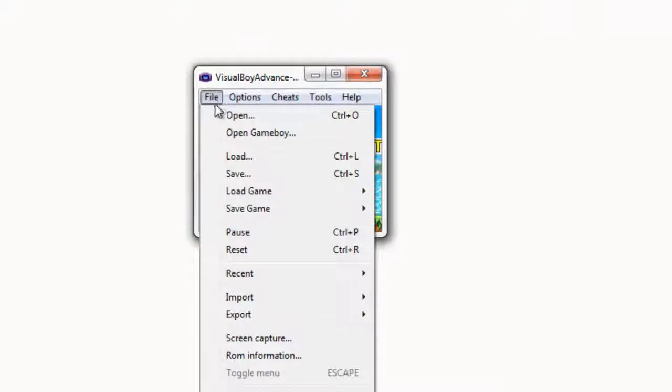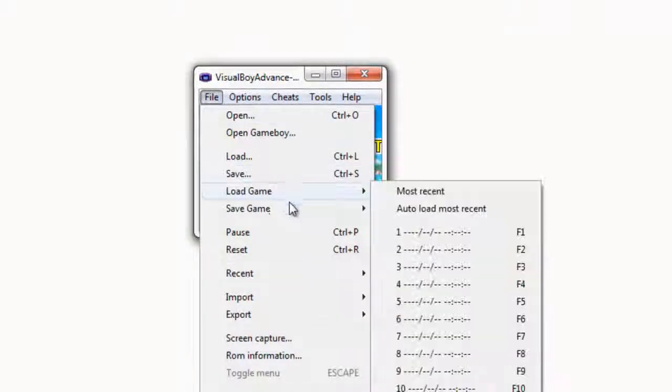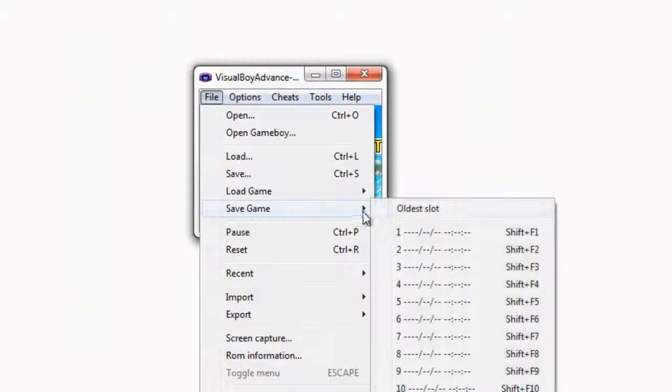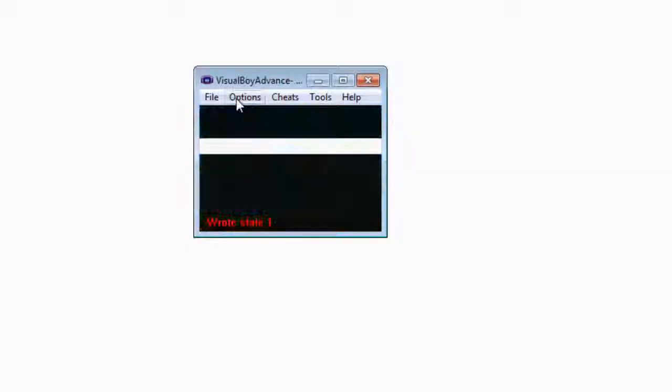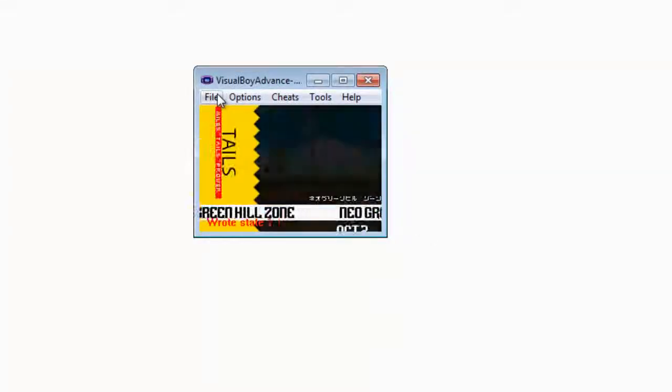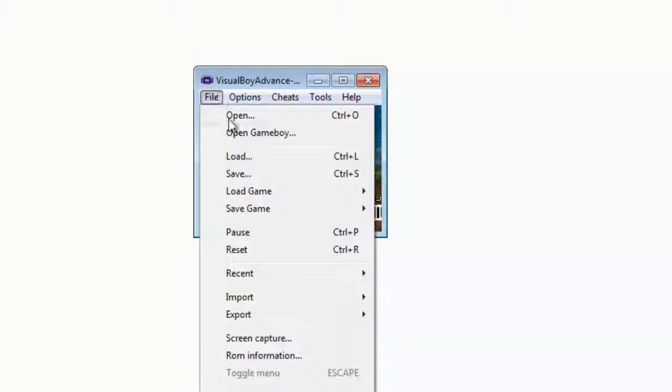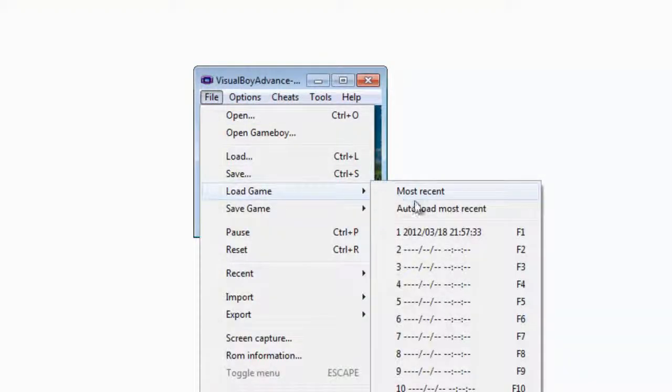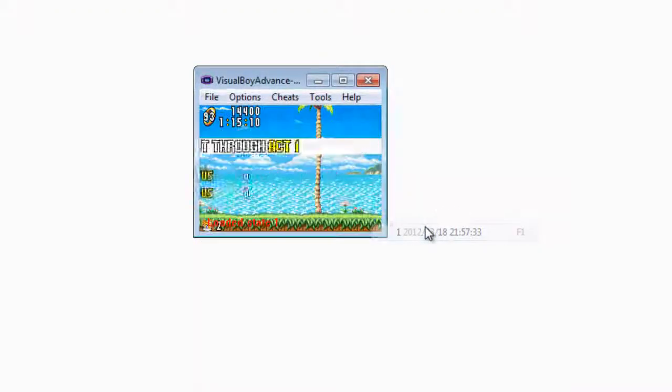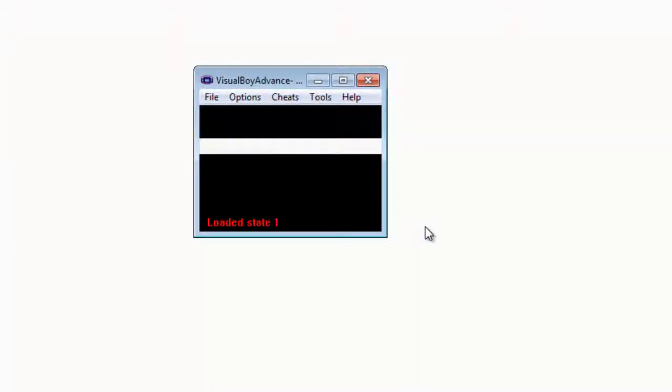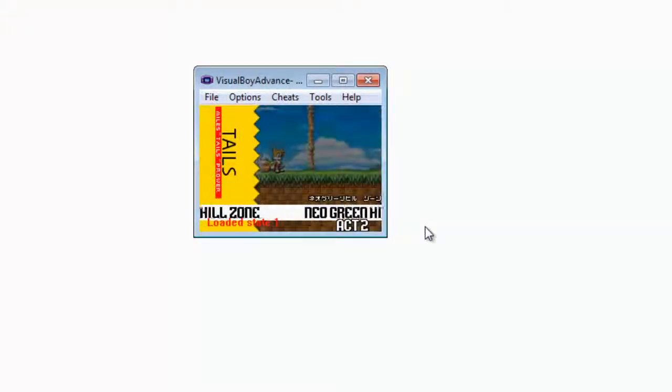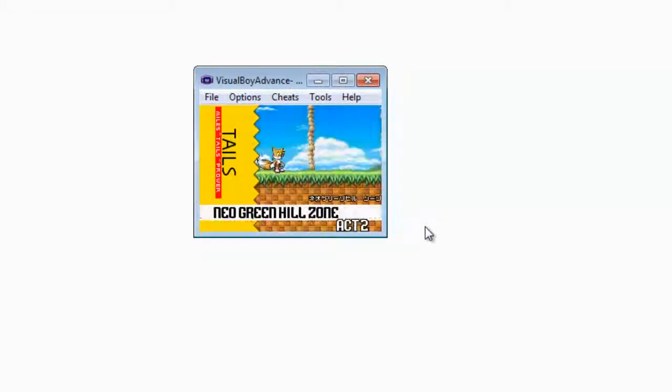To save, click file, save game, and then just click on an empty slot. Then it's the same to load, just click file, load game, and then click on the saved game. I'll just exit out to show you again.